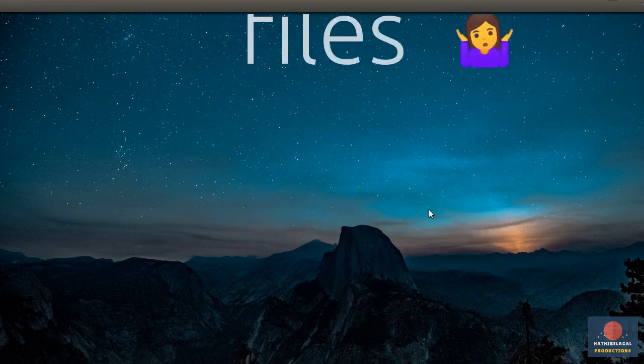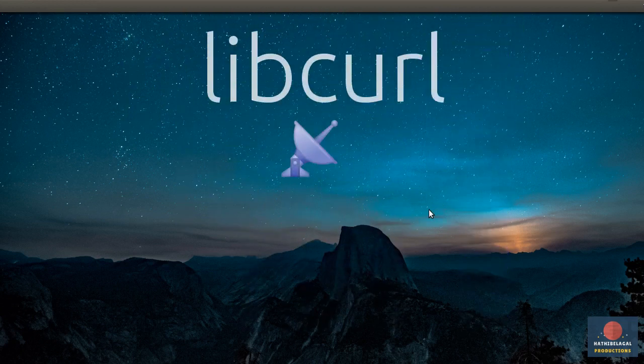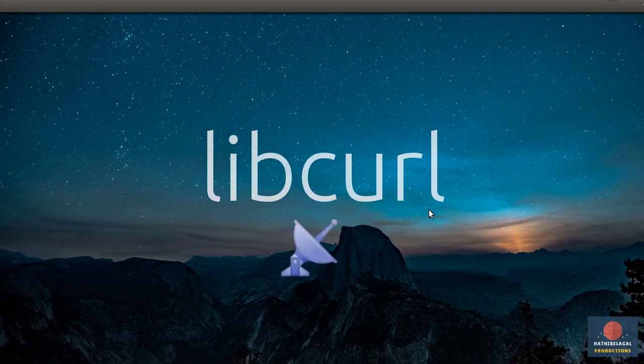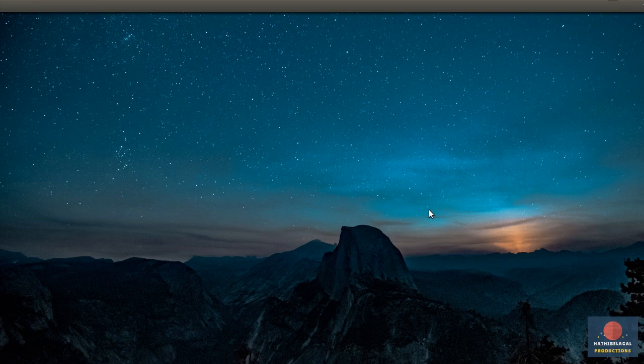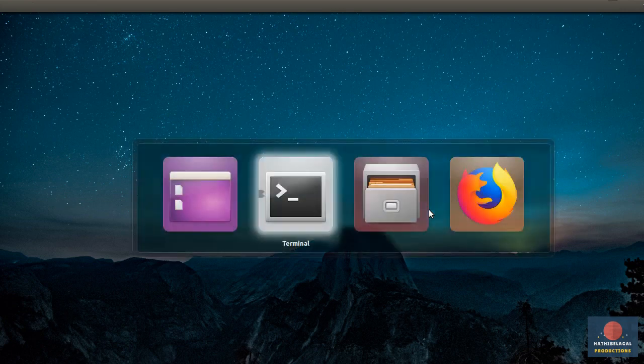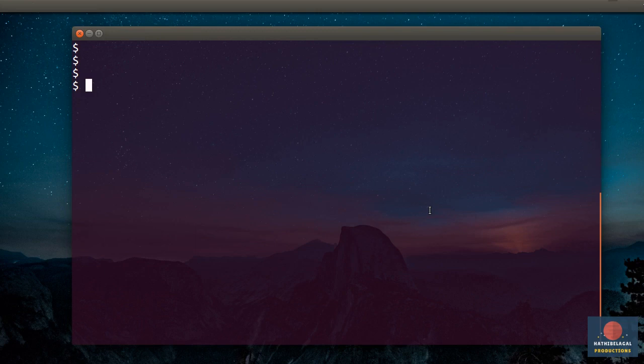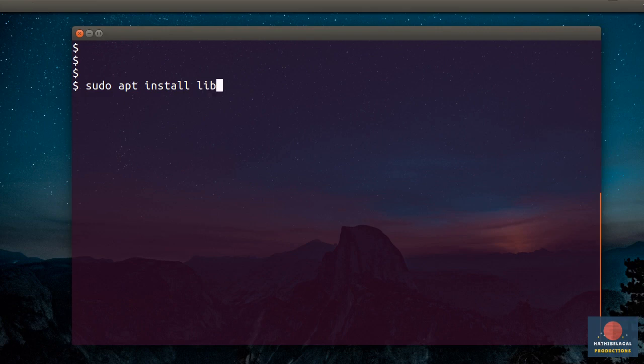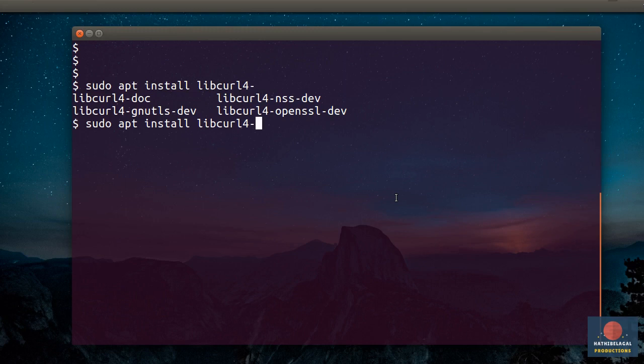To perform the network operations, we will be using a popular C library called libcurl. On Ubuntu and various Debian-based operating systems, there are currently three different flavors of the libcurl library available. To see what they are, just type in sudo apt install libcurl4 and press the tab key twice. As you can see here, we have libcurl with GNU TLS, libcurl with NSS, and libcurl with OpenSSL.